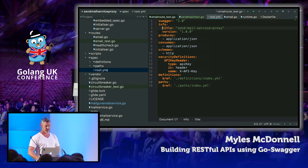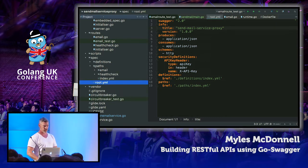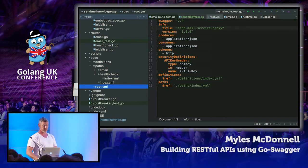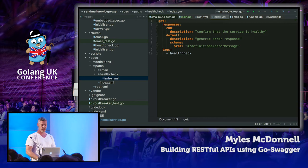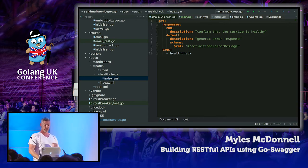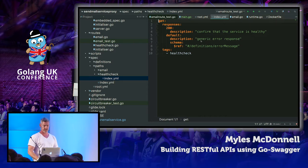On the routes or paths, we have a health check route. If everything's okay we get back a 200 from that. If there's an issue we get back the default response, which would typically be a 500, along with some text describing what the problem is. We can see it's referring to an error message definition — that's just an object with a message string.